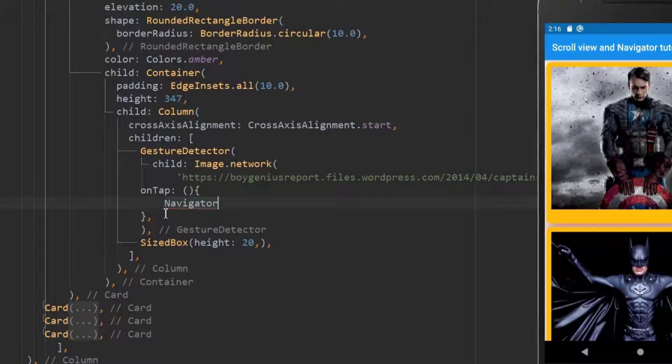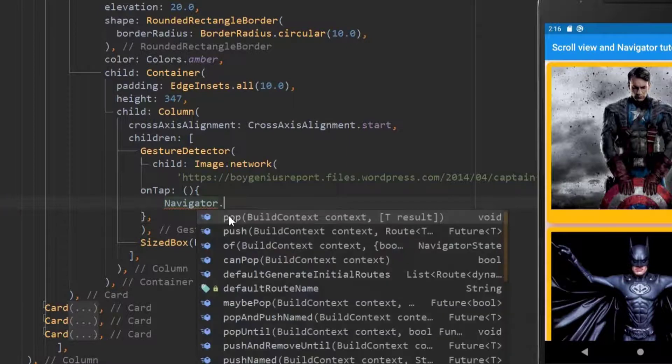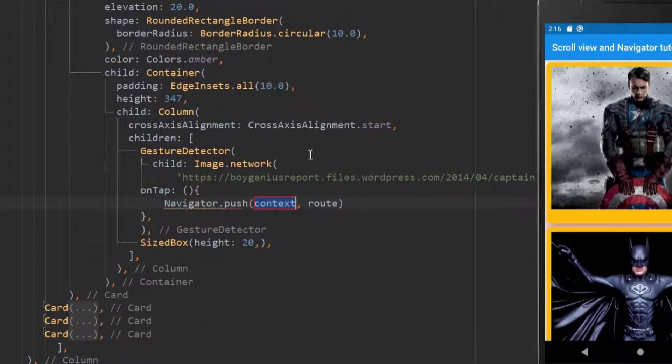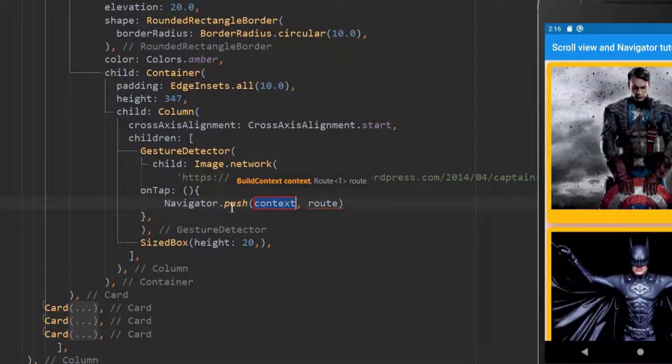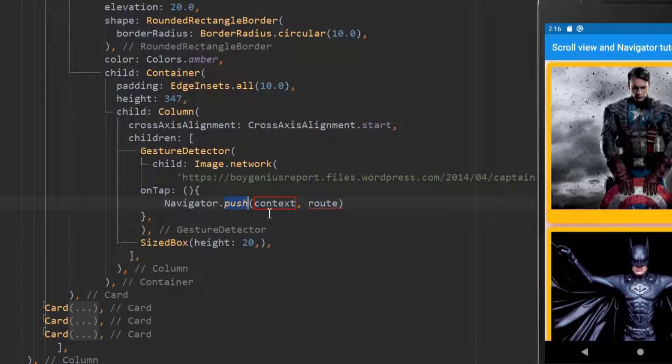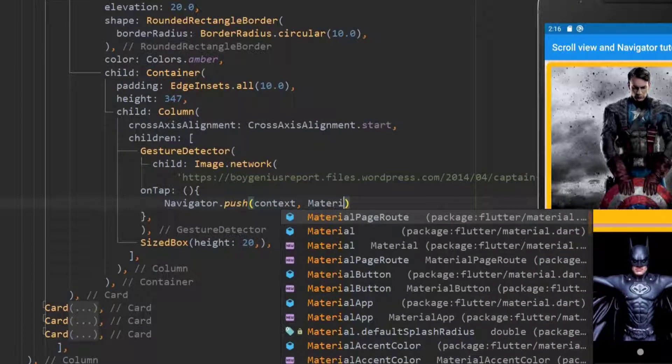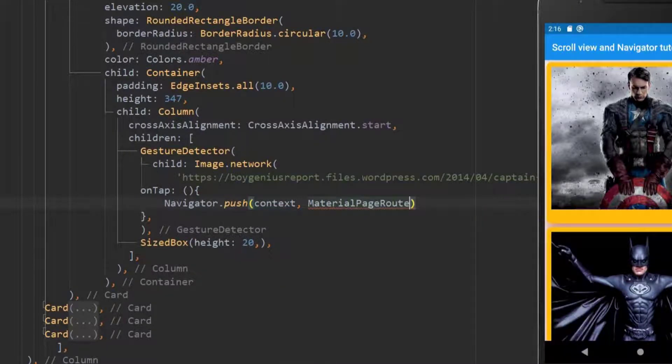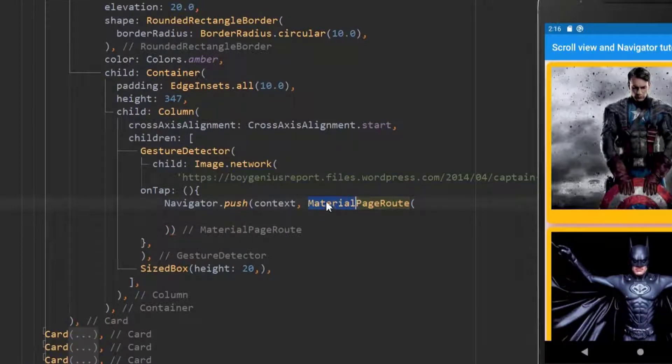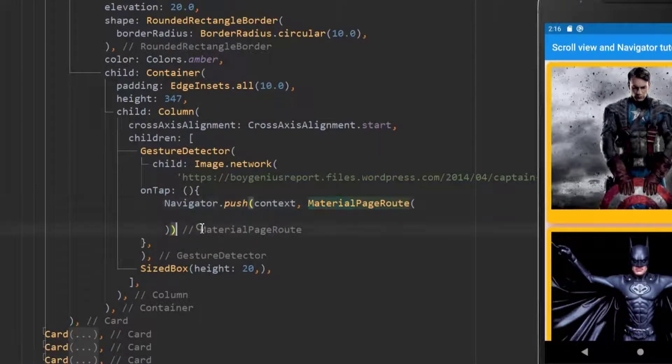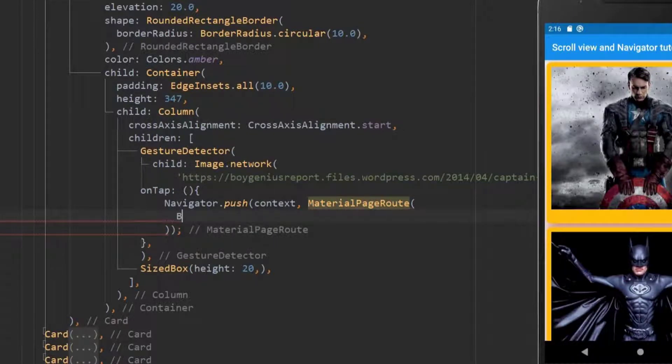To navigate between pages use navigator within the on tap function. Next use push. This push adds the called page over the current page. Hope you will understand while seeing the output. It takes two arguments. Context is the current page and route is material page route since we use the material app in our program. So from the name you can understand it. Within this we need a builder to call another page.